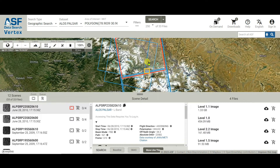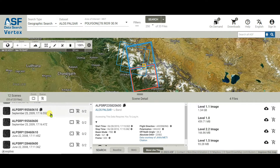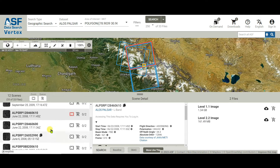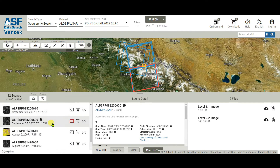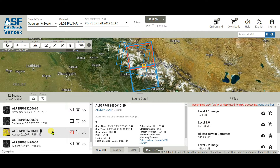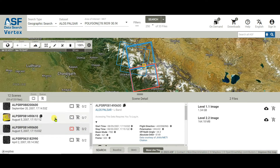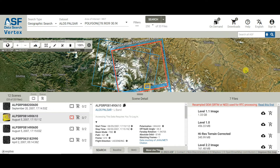This is my area of interest and there are several scenes of DEM data you can select as per your need. For the area I want to download, click on the 'HI-RES Terrain Corrected' option and then click on 'Download File'.